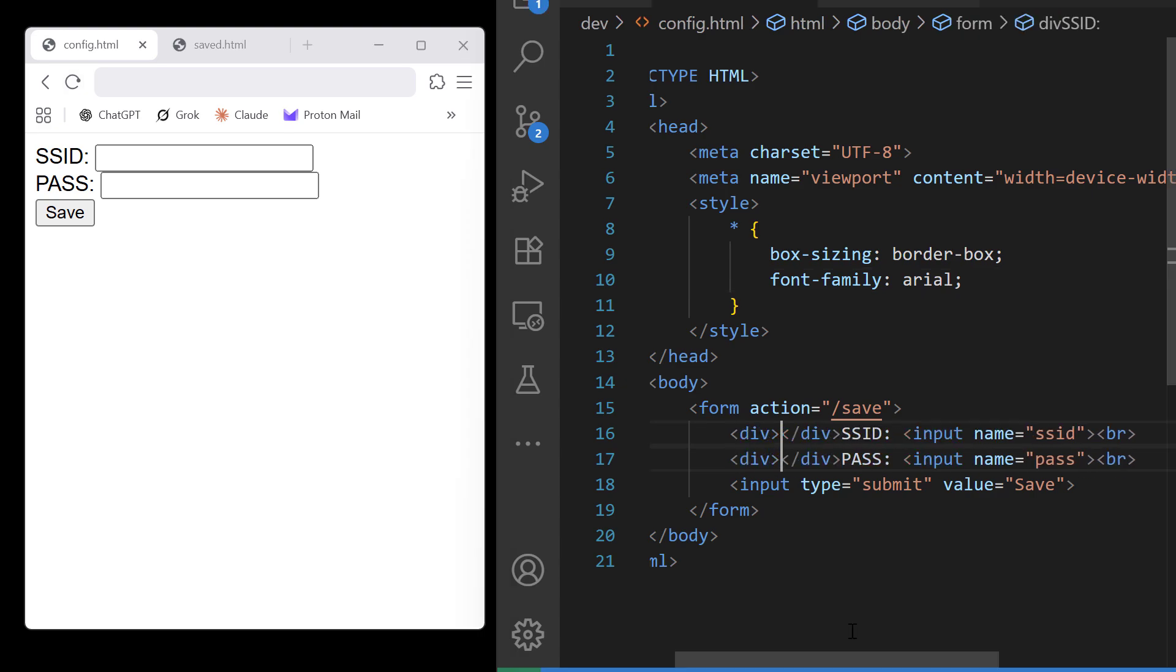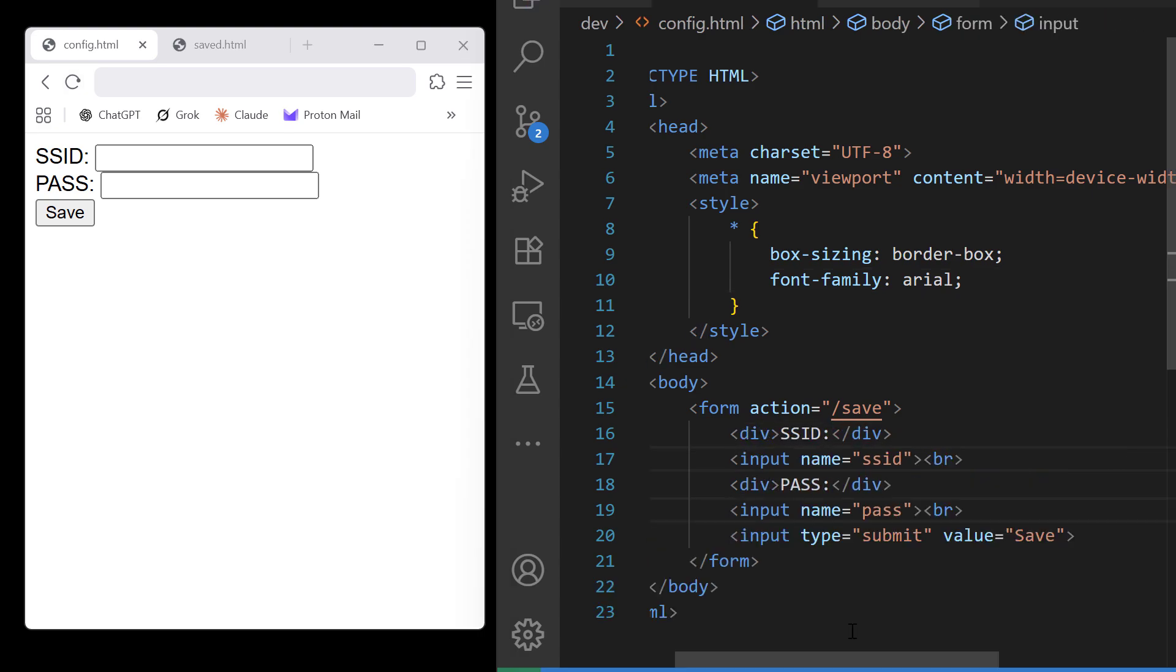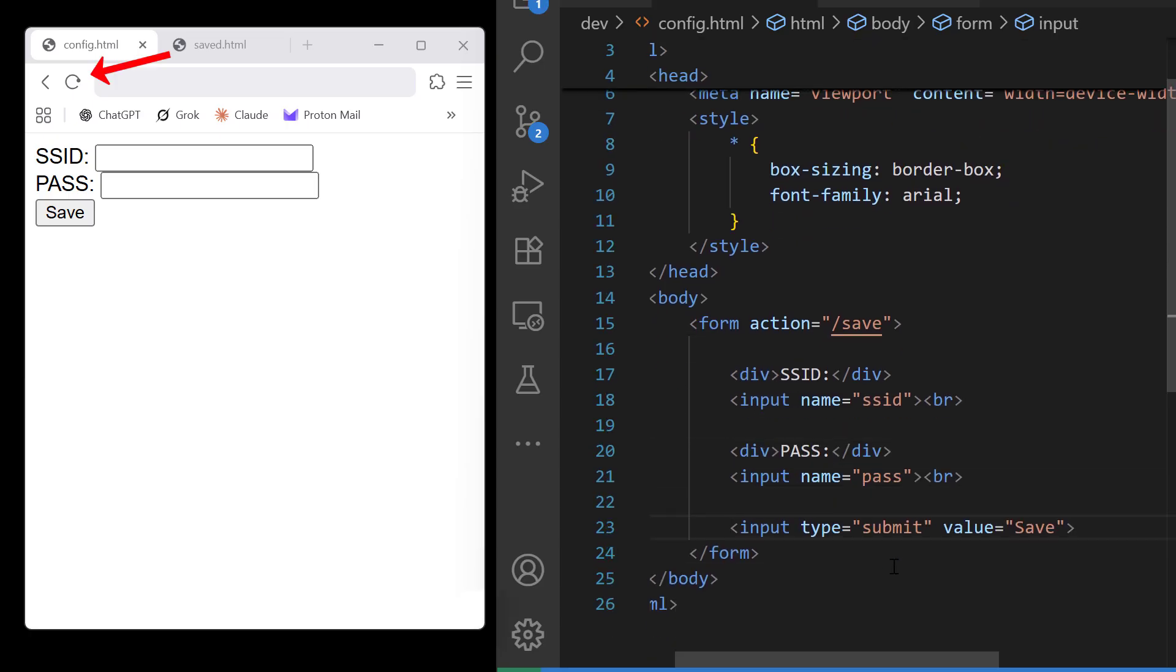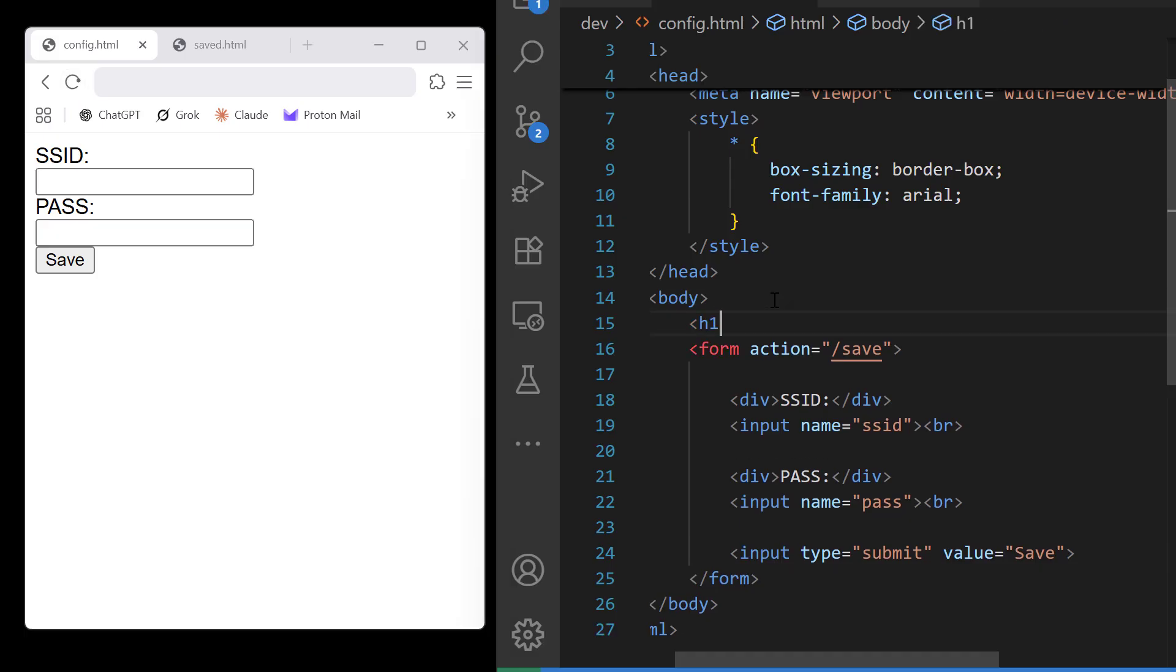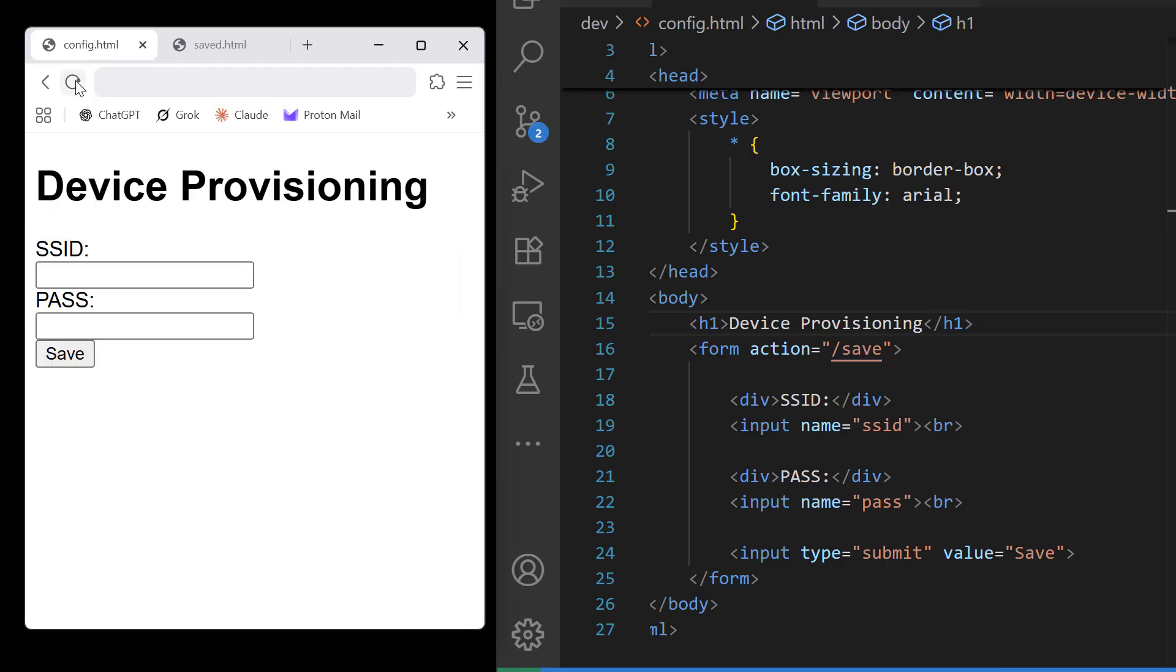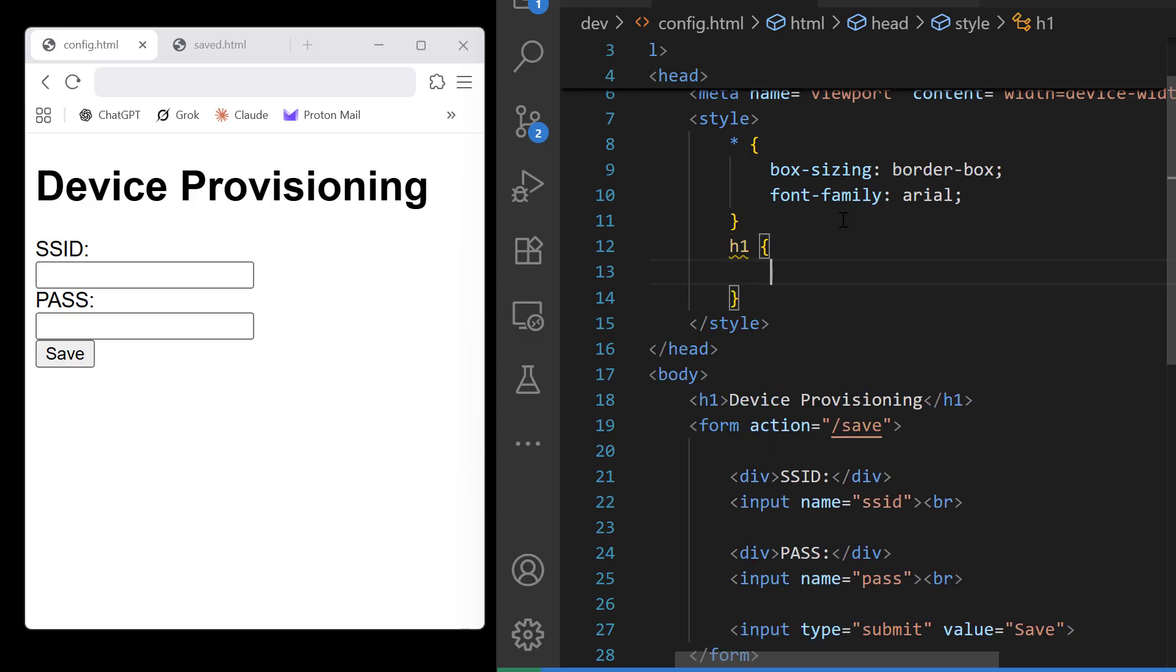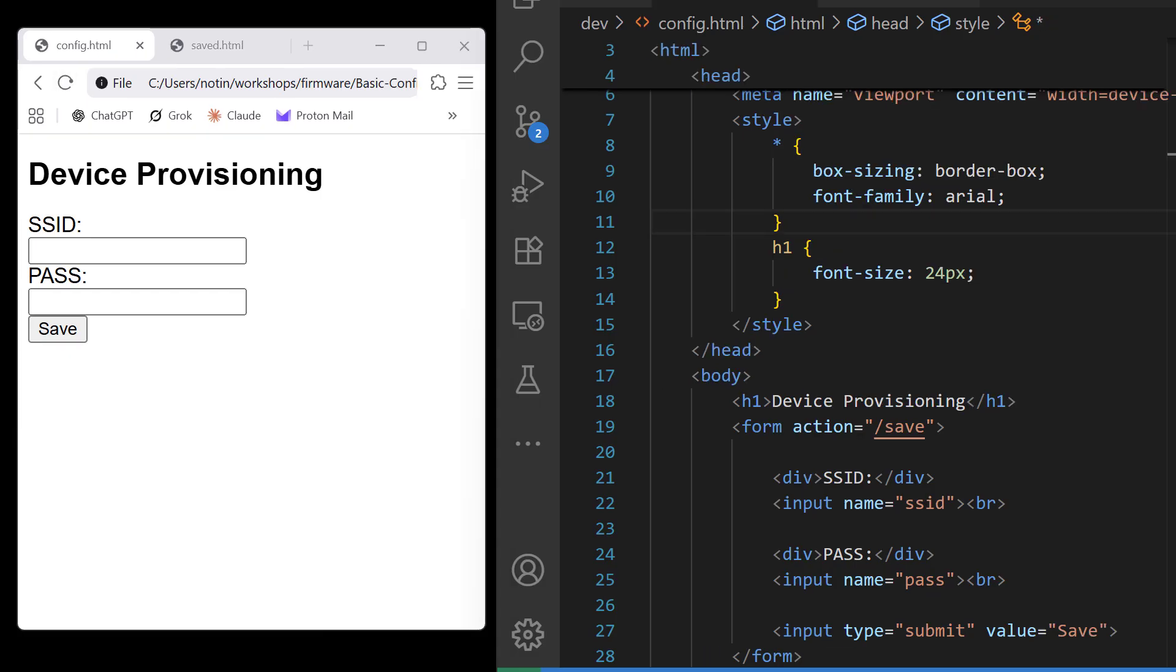I'll wrap our input labels in divs so we have more control over the styling. Spread things out a little bit. There you go. You see it on the left now, we get new lines after SSID and pass. I'll add a title in an H1 tag. Now whether we put it in a div or an H tag, we still need to edit it because it's not going to be exactly how we want it. But H1 gets us closer because I want it to be large.